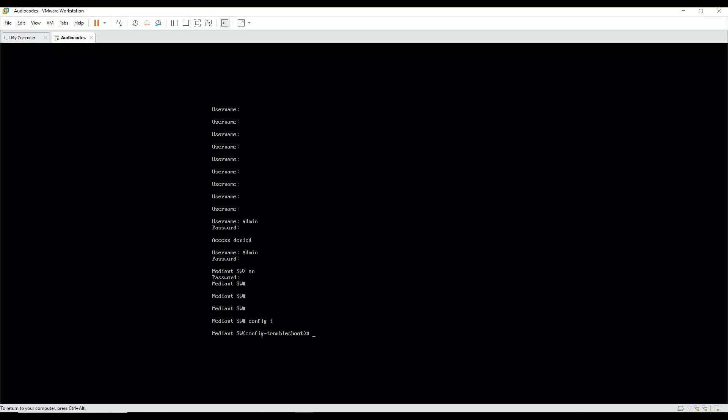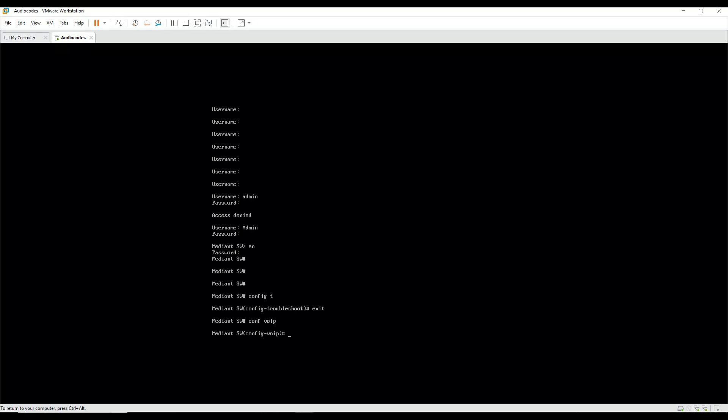Config terminal. Okay, sorry there was some call which interrupted me. I should be going into config void. Now I should be putting interface network. Let's see what is there.